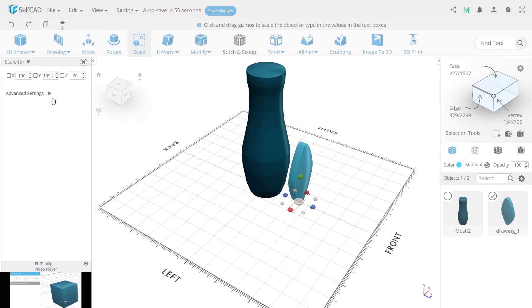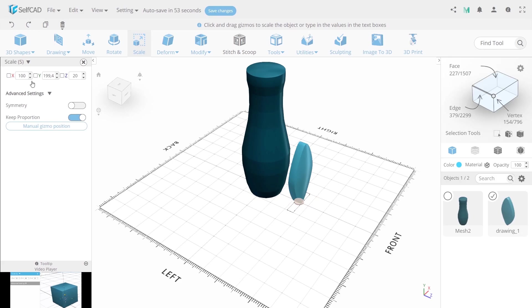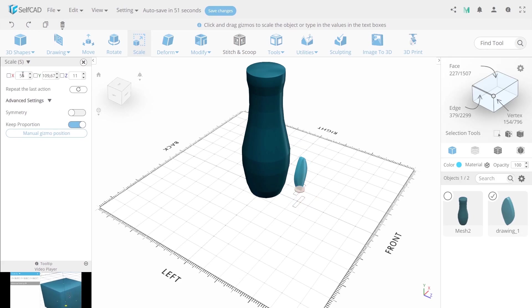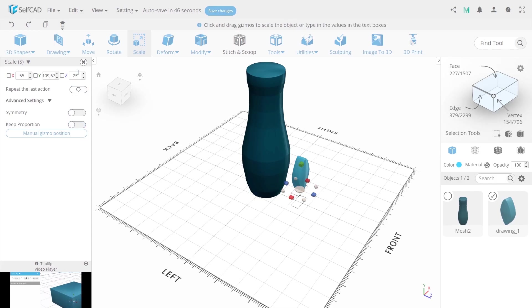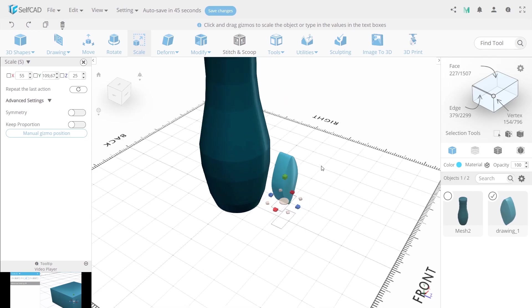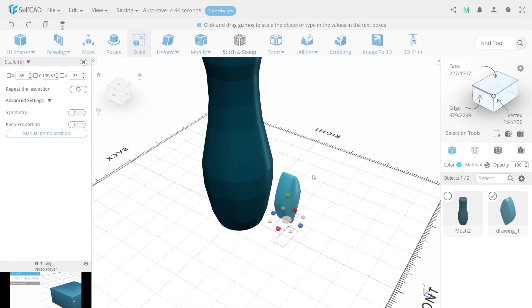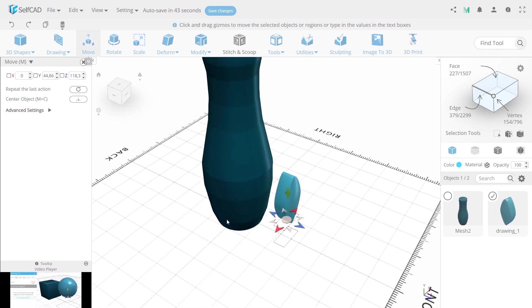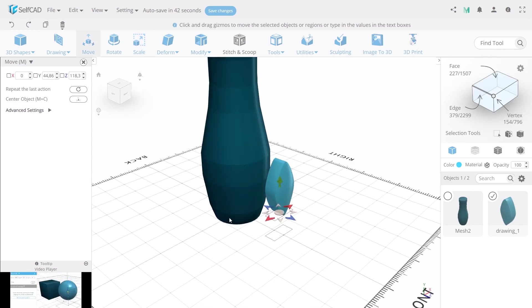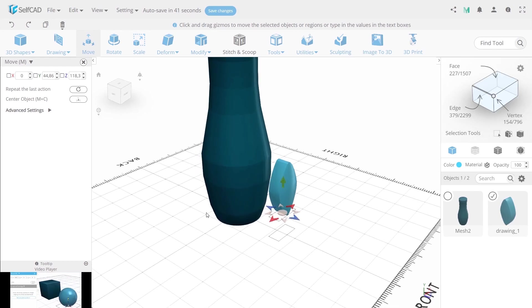Now use scale tool with keep proportion option to reduce the size of the mold. Now add depth to the mold turning off the option keep proportion and increase it that axis to 25. Now move it by 60 on that axis.